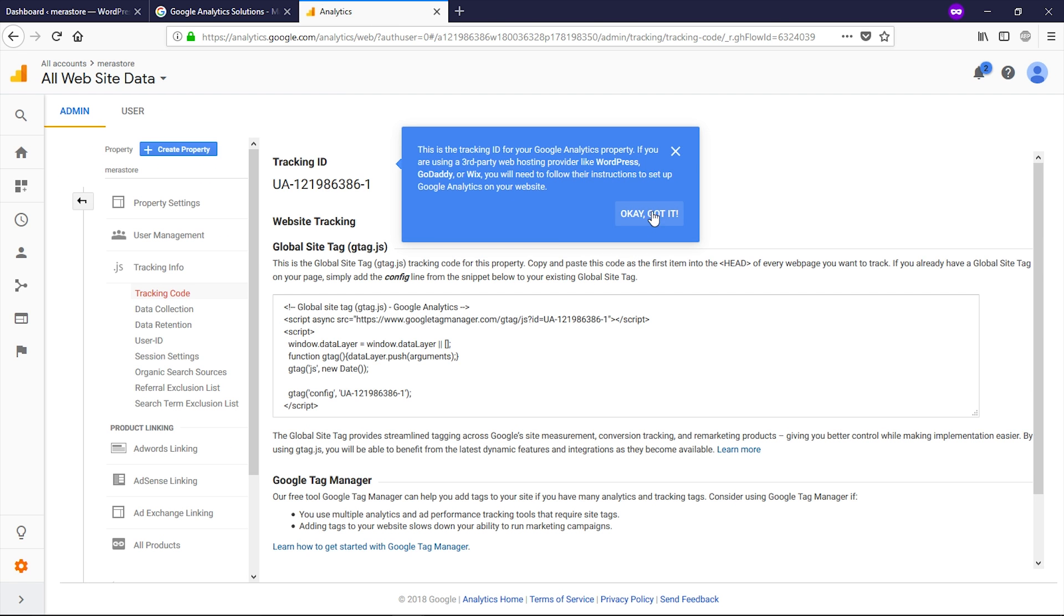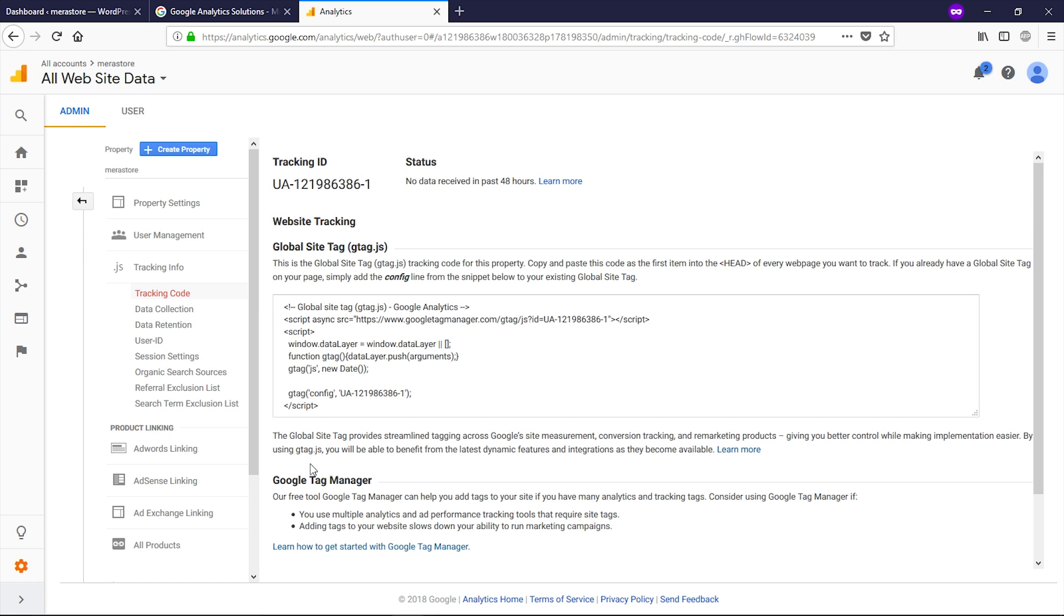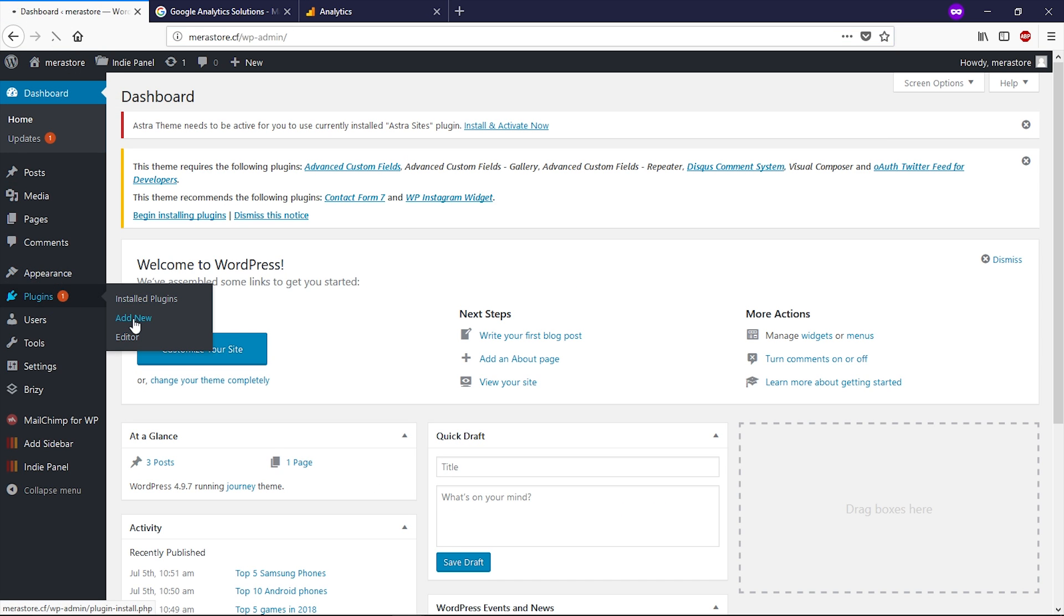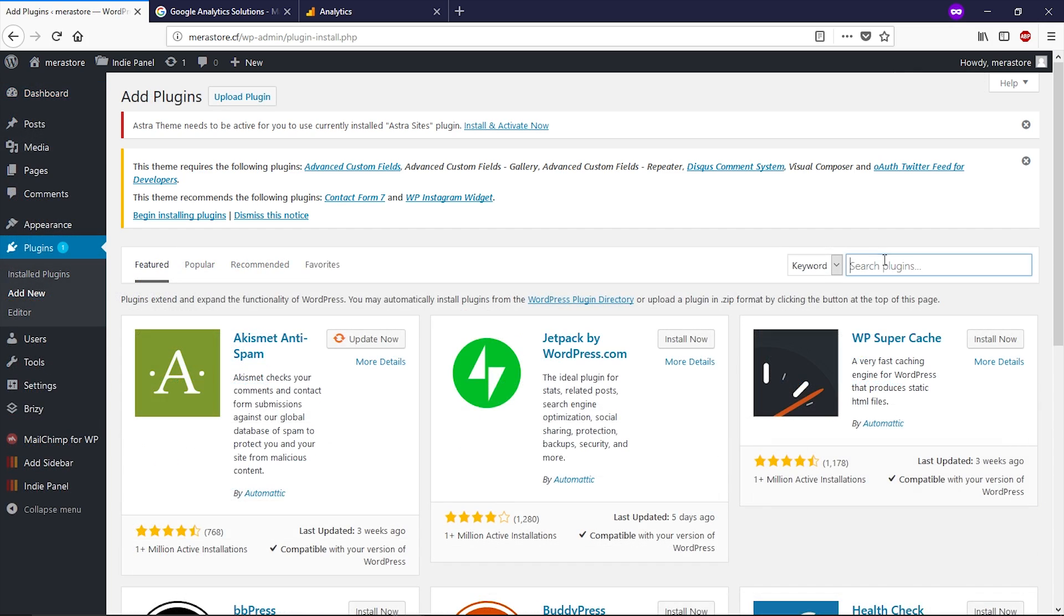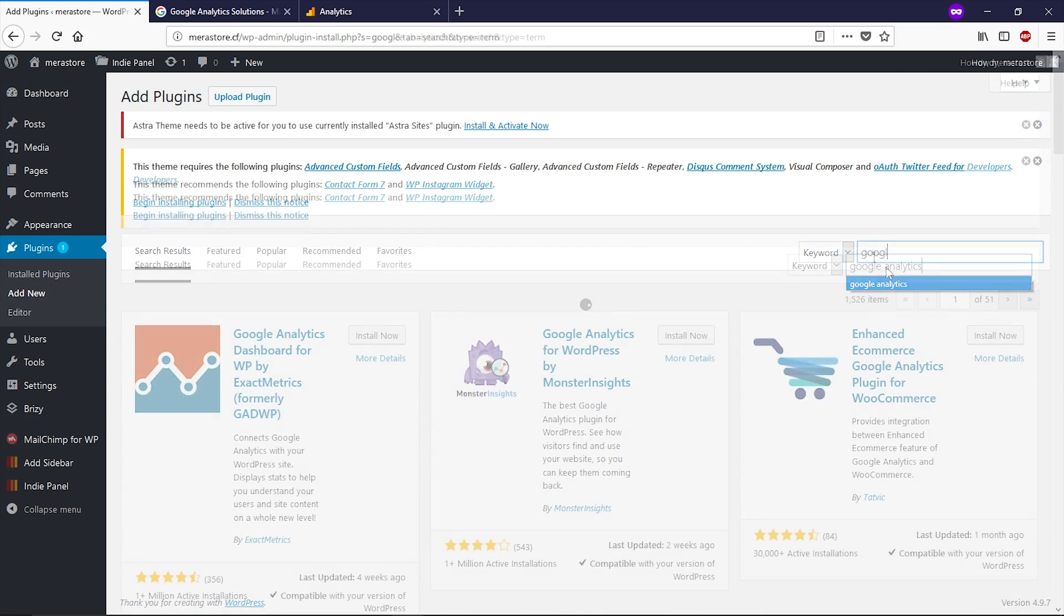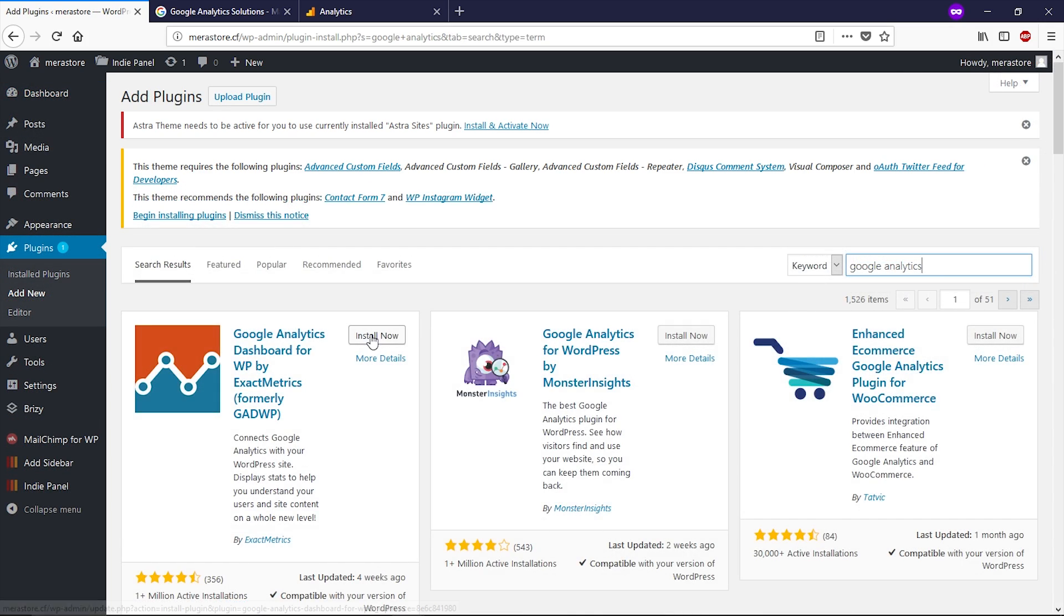Now click on OK, got it. So guys, now our Google Analytics account is ready. Now let's go to the dashboard of WordPress and let's install a plugin. Go to plugins, click on add new and come over here and search for Google Analytics and install this plugin.